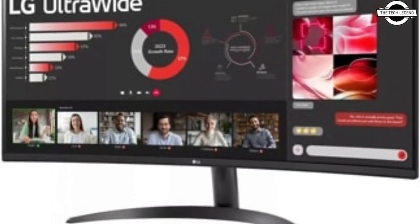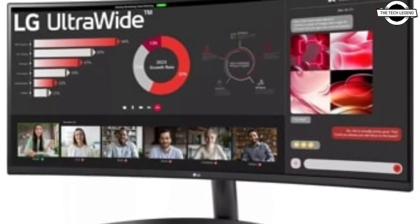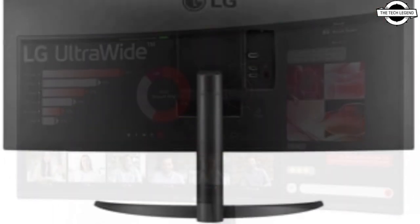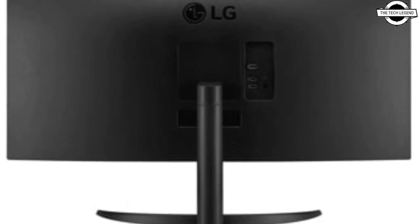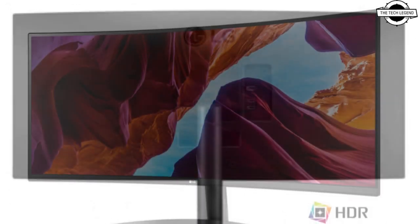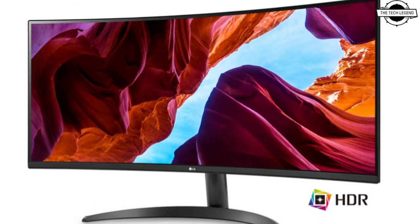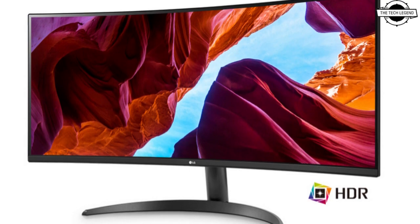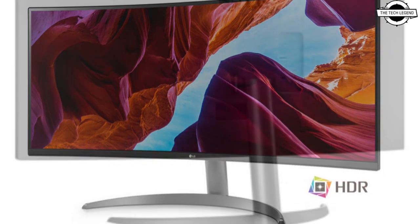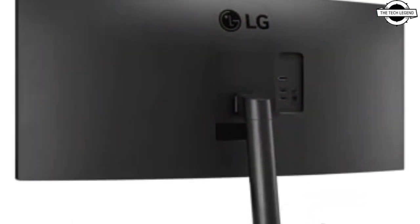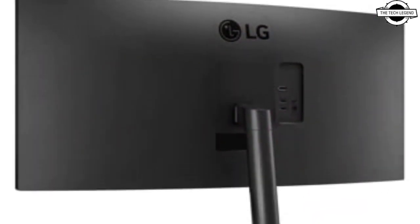For connectivity, it is outfitted with two HDMI ports, a DisplayPort, and headphone output. It should be noted that the unit does not come with built-in speakers.